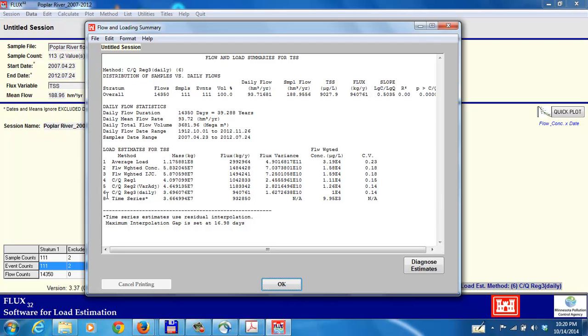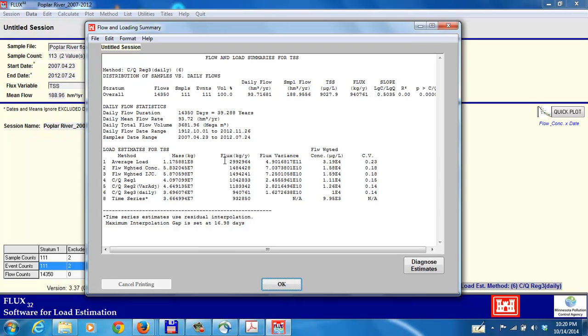Load estimates are given in the bottom of this window. The six methods are shown here, plus the time series method. We are using the first six methods in our application. The flux in kilograms per year, the mean flux is given here. The first number for the average load, or method one, is 2,992,964 kilograms per year. That's 2,992 metric tons per year. To convert to tons per year English units, I would multiply the number by 2.2 and then divide by 2,000.